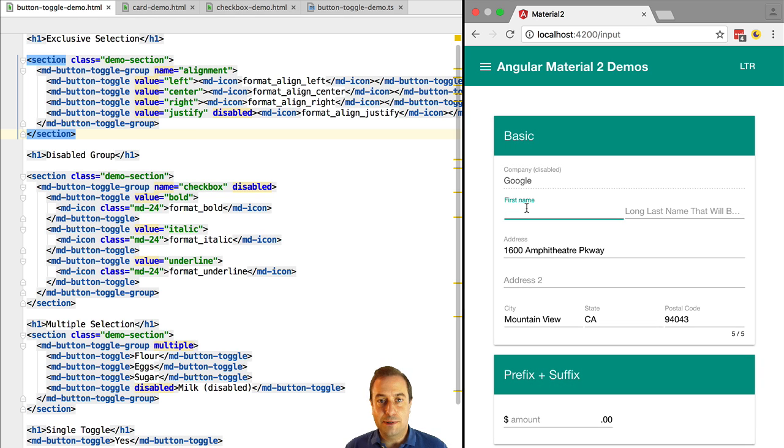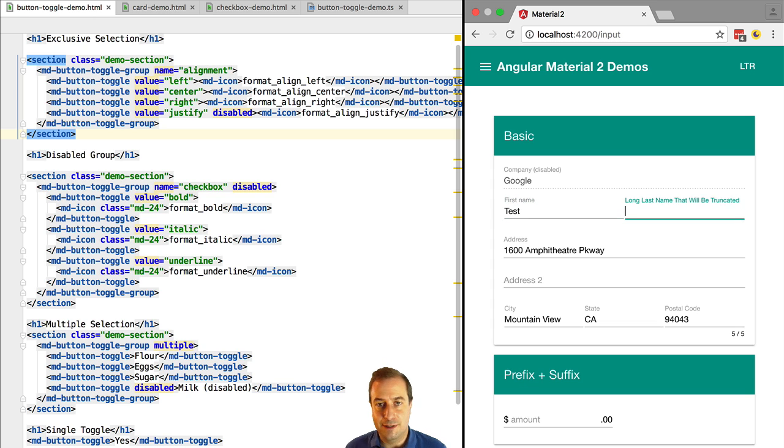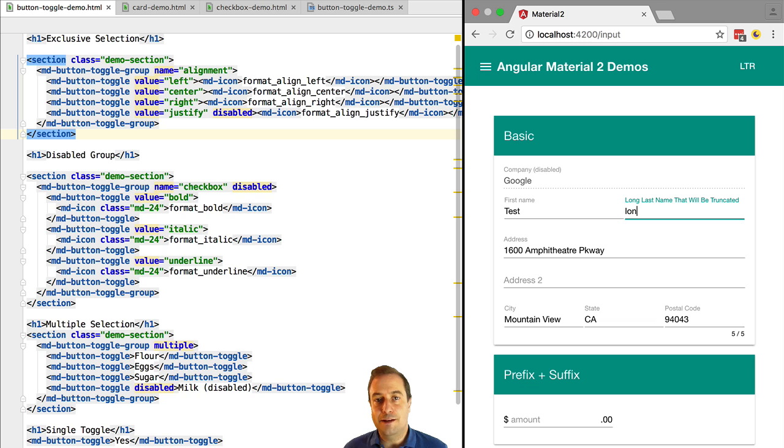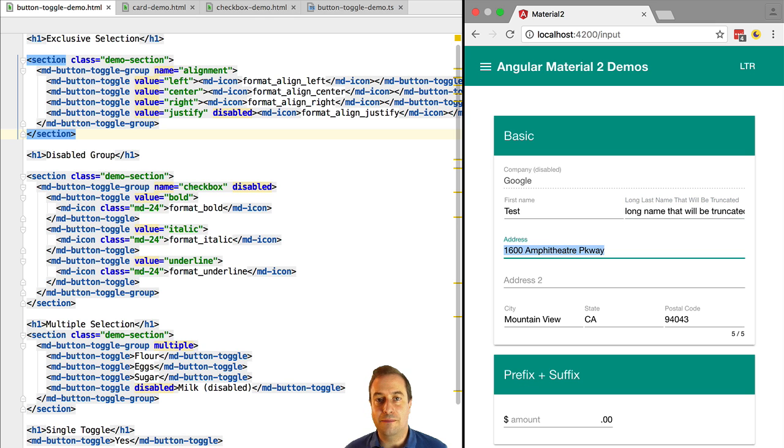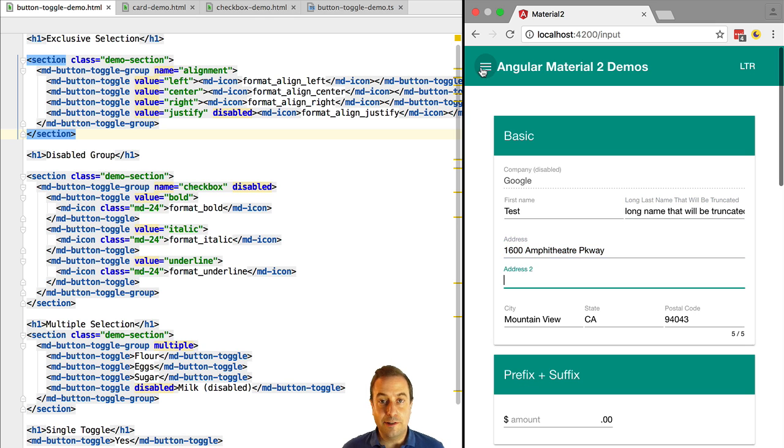With Angular 2 material we will be able to build beautiful user friendly forms. Notice that when we edit the input field the label gets resized and moved up. It stays associated clearly to that input field but we can very easily edit it.